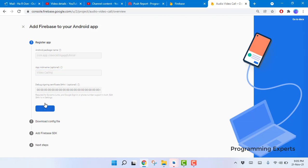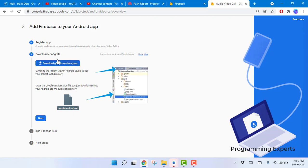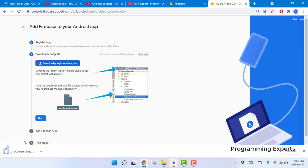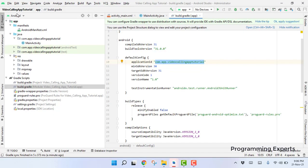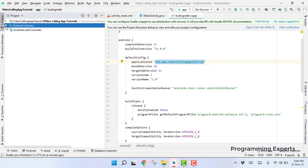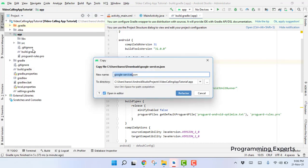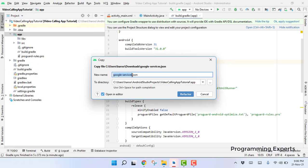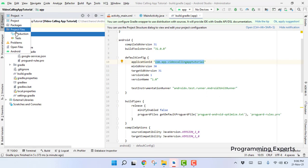Paste the package name in Firebase and rename the app as 'Video Calling', then click 'Register App'. Next, download the google-services.json file. Copy it, open your project, switch to Project View, go into the application folder, and paste the file there. Confirm the filename is correct and click Refactor.